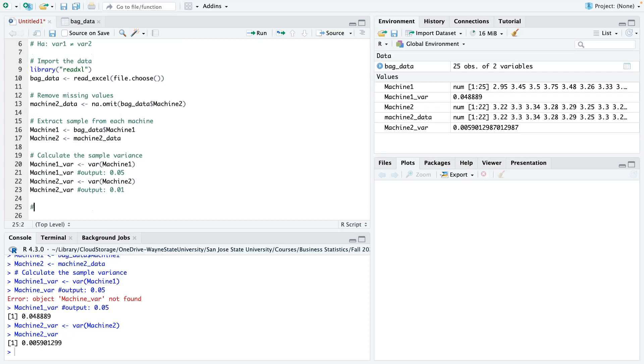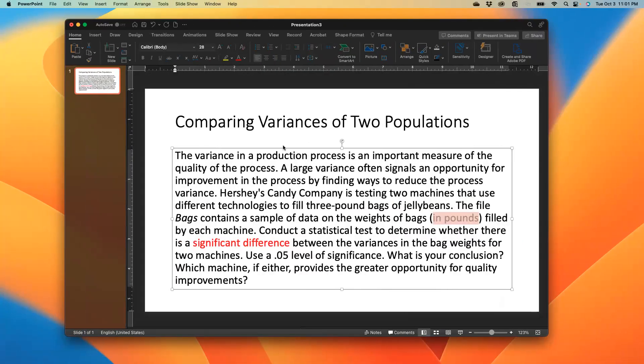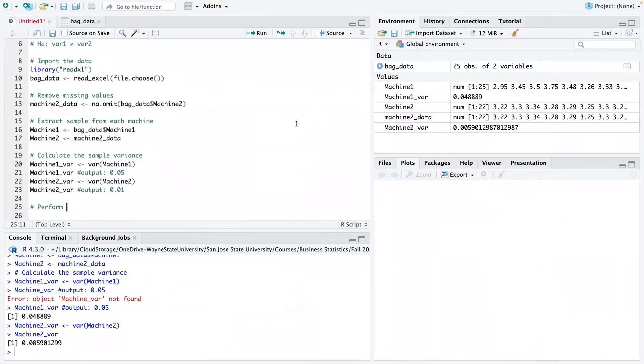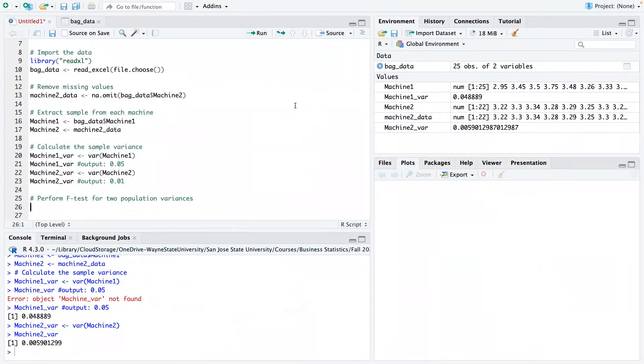So now let's go ahead and perform our test statistics. So for comparing variances of two populations, we have to use the F test. So the F test is basically what we use for this calculation. And the equation is like the variance for the first population divided by the variance for the second population, that's basically the equation.